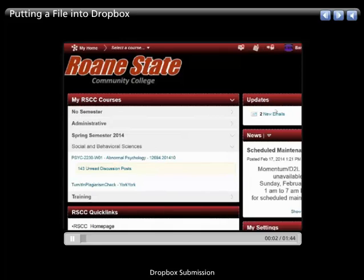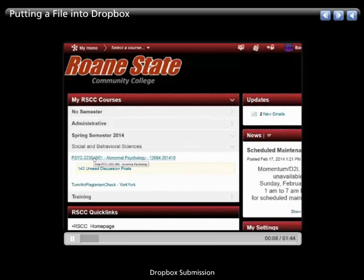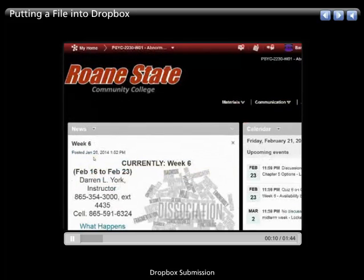Alright, and today we're going to do a quick start video on how to submit something to the Dropbox. First, of course, I would want to go inside of the course that I want to deal with, so I go into my class.